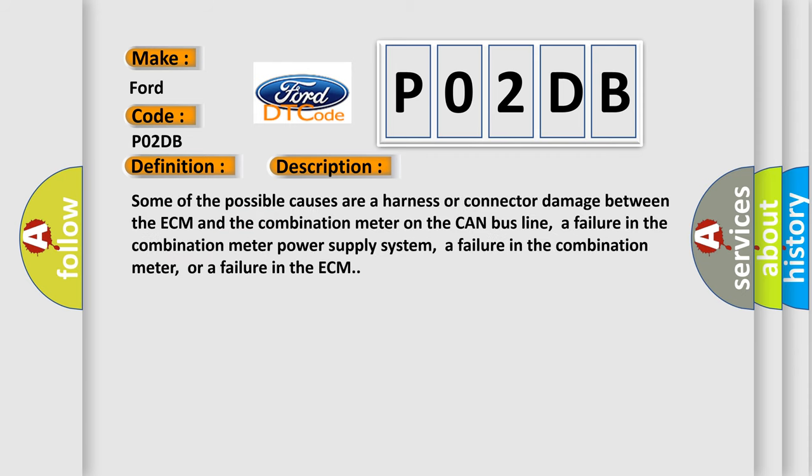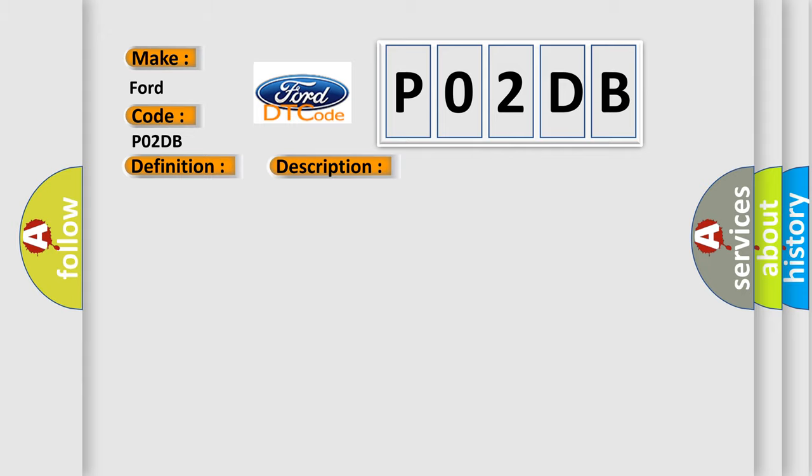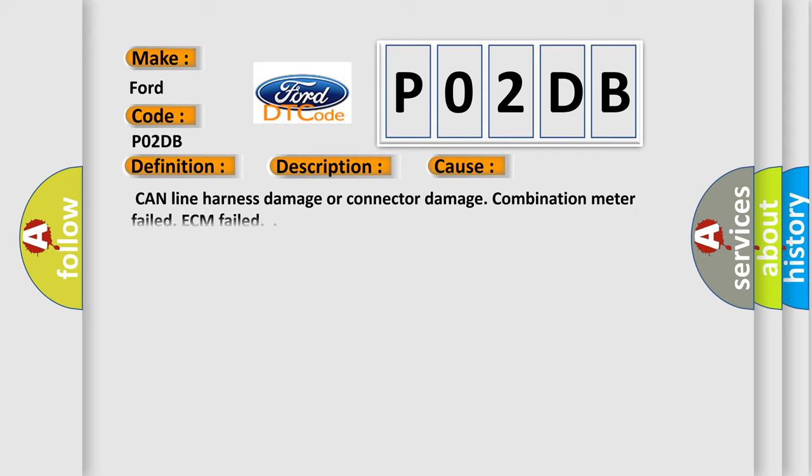Some of the possible causes are a harness or connector damage between the ECM and the combination meter on the CAN bus line, a failure in the combination meter power supply system, a failure in the combination meter, or a failure in the ECM. This diagnostic error occurs most often in these cases: CAN line harness damage or connector damage, combination meter failed, ECM failed.